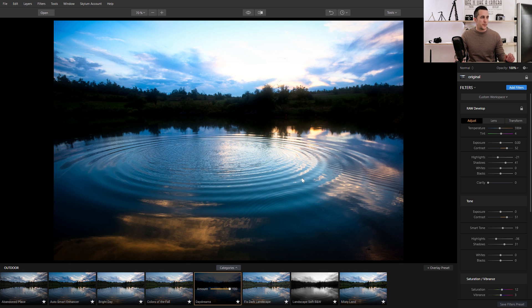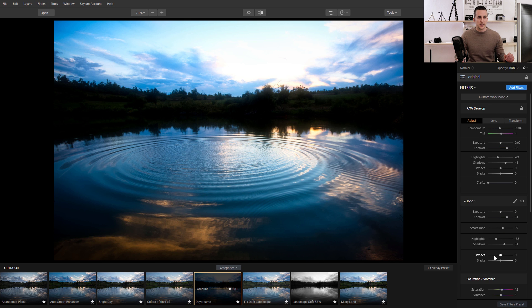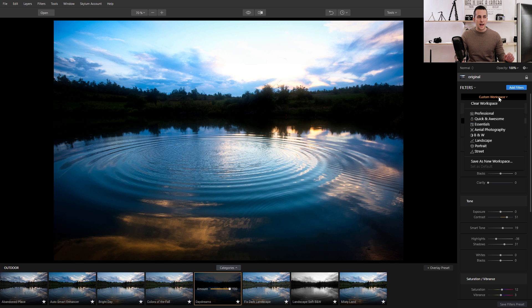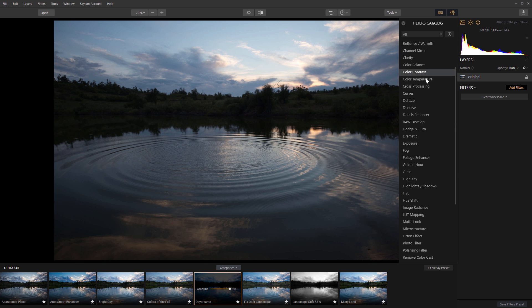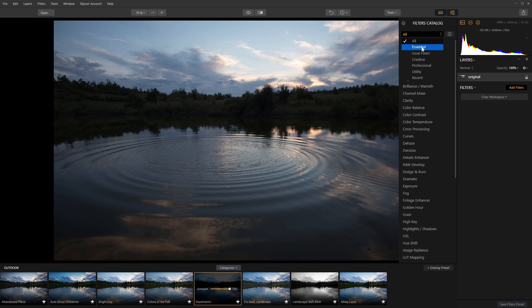If I don't like how this filter is impacting the image I can reset. I can go to Filters > Reset All and it will reset all those sliders on the right side to zero. I can change them manually, or if I don't like those filters I can go to Custom Workspace, click 'Clear Workspace,' and it will reset everything. Then I can add those filters manually by pressing 'Add Filters' and I'll have a lot of different filters in this menu — All, Essential, Issue Fix, Creative, Professional, Utility, Recent.